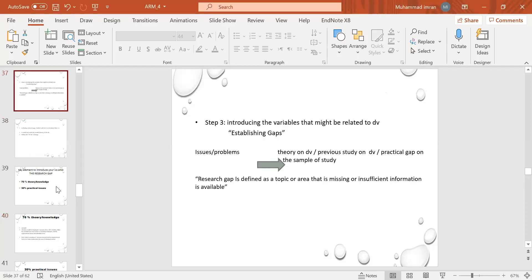The third step is introducing the variable that might be related to the DV, establishing the gap, issues and problem theory on the DV, previous study on the DV, and practical gap on the sample of the study. The DV — the dependent variable — has a lot of research on it. The conceptual gap is that we solve the problem through practical issues. The practical issue is the decline in performance of the DV.